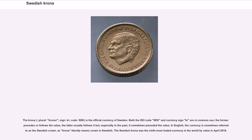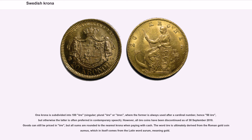The Swedish krona was the 9th most traded currency in the world by value in April 2016. One krona is subdivided into 100 öre, where the singular form is always used after a cardinal number, hence 50 öre, but otherwise the plural form is often preferred in contemporary speech. However, all öre coins have been discontinued as of September 30, 2010. Goods can still be priced in öre, but all sums are rounded to the nearest krona when paying with cash. The word öre is ultimately derived from the Roman gold coin aureus, which itself comes from the Latin word aurum, meaning gold.